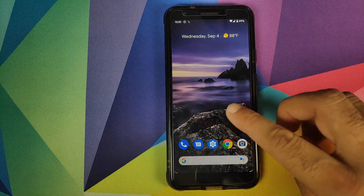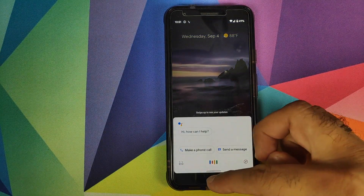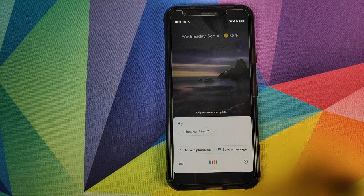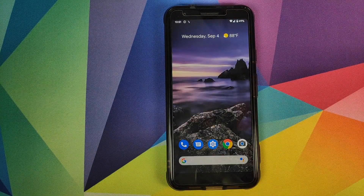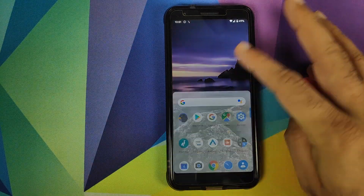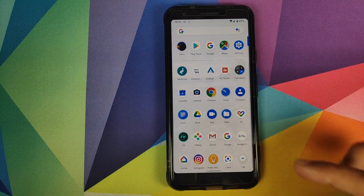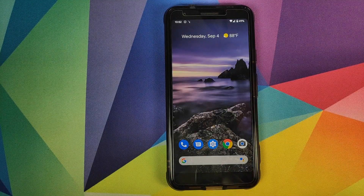If you swipe up from either edge it will open Google Assistant. To open the app drawer, you just swipe up and you have the app drawer. A short swipe up takes you back to the home screen.